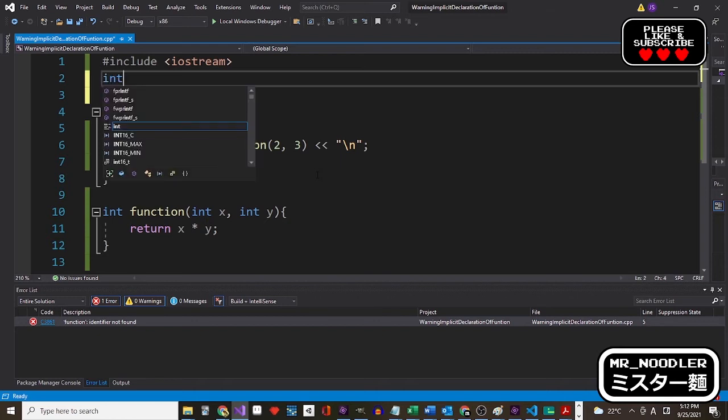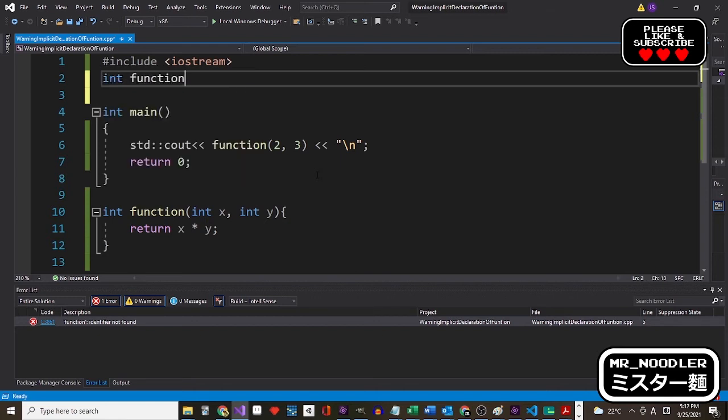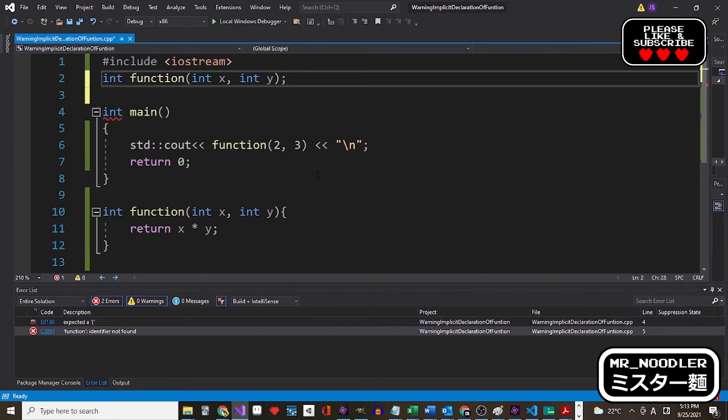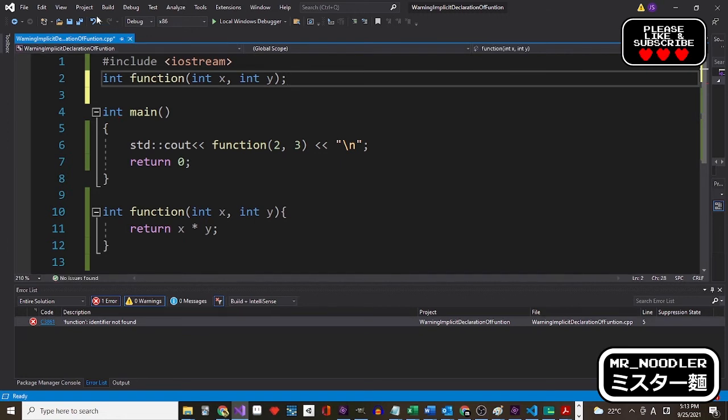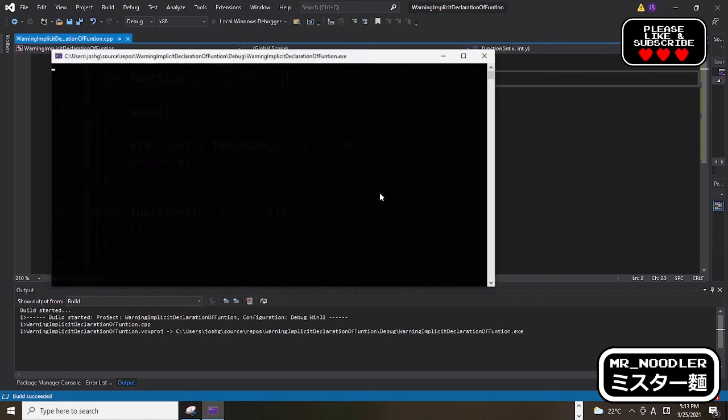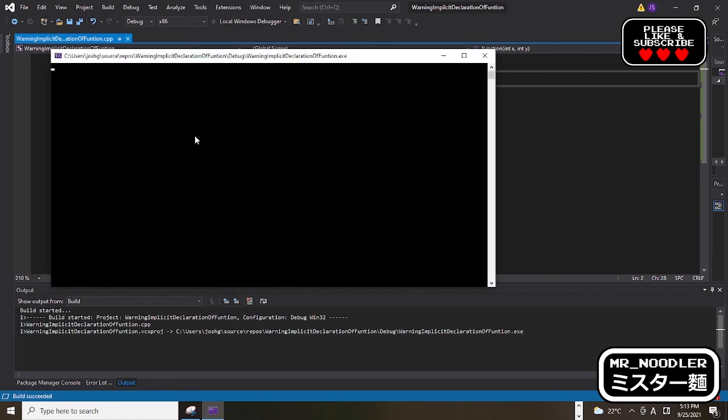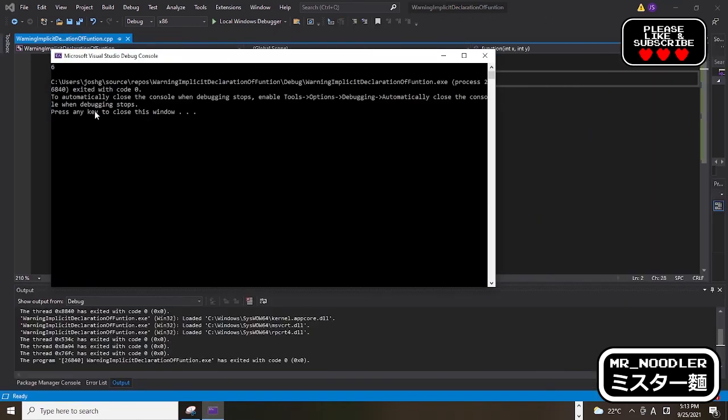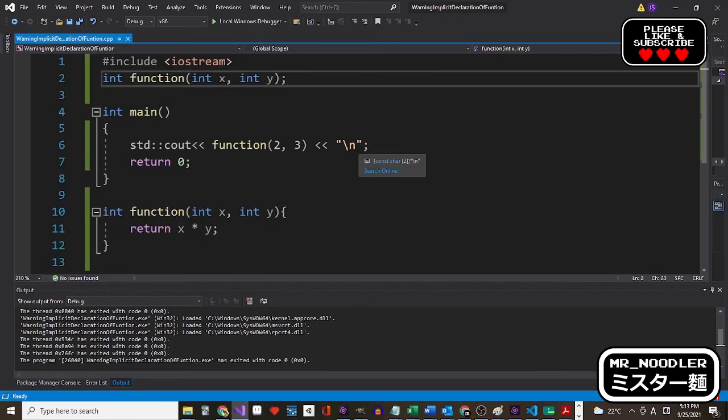Let me say: int function(int x, int y); like this. And then when you run it, it works perfectly. And that's how you solve that problem.